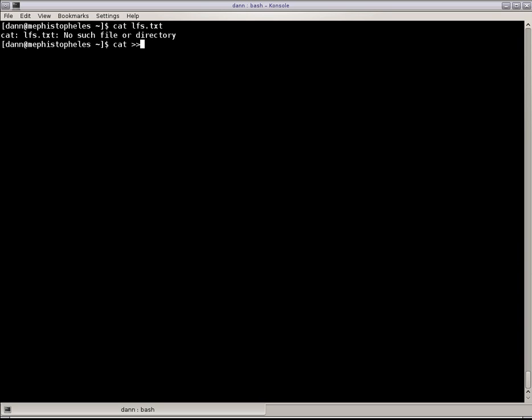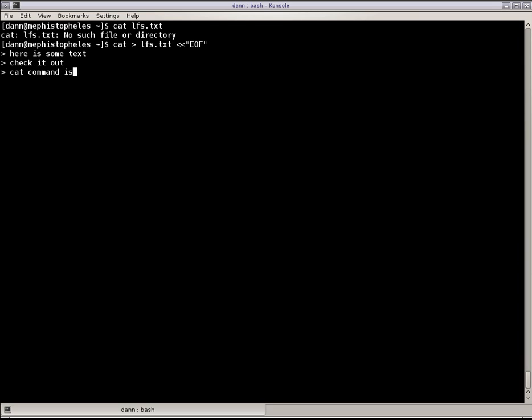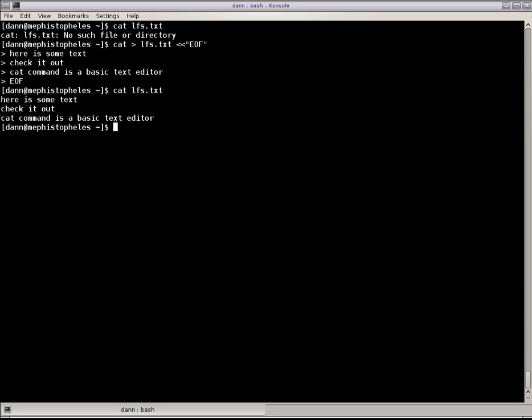But if I did cat LFS redirecting everything to LFS.txt until I hit an end of file, I can do here is some text. Check it out. Now, cat command is a basic text editor. Now, if I do cat LFS, there it is. Isn't that cool? Really cool stuff. I can actually do LFS grep cat, and it'll show me just that line with cat in there.